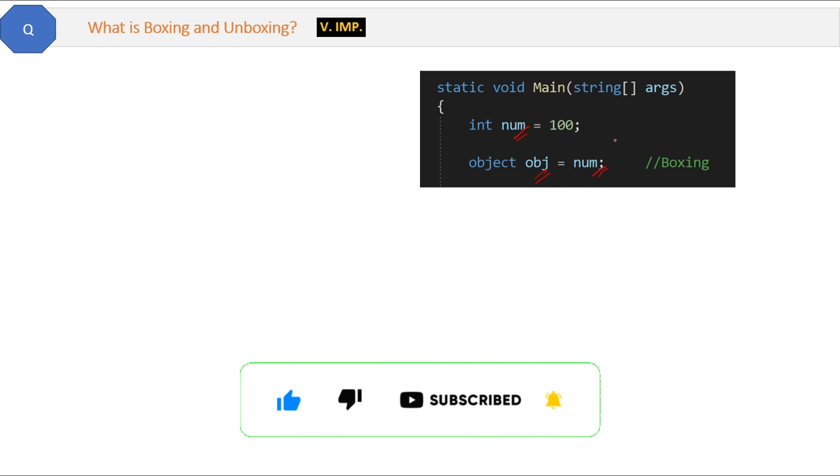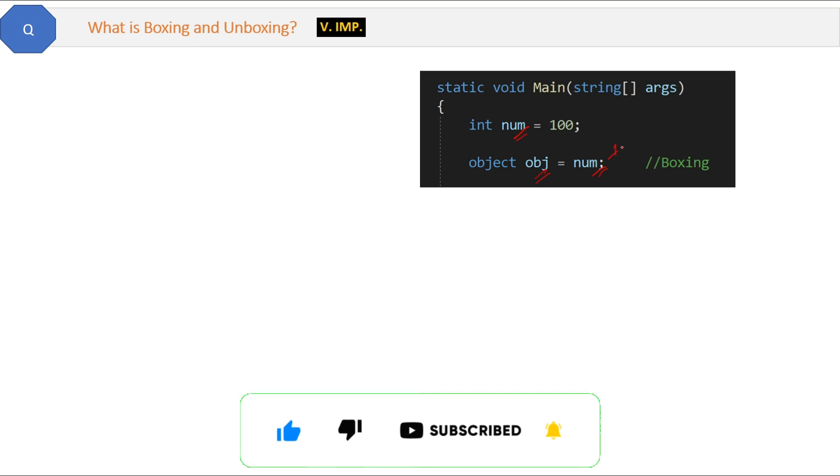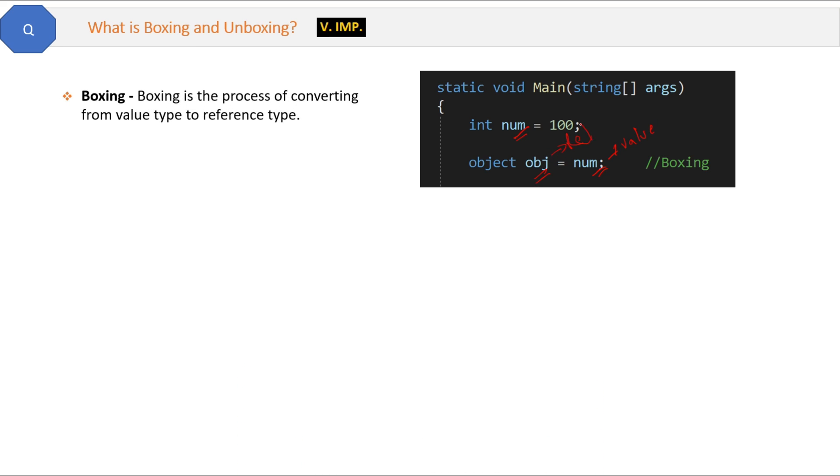This is boxing. Boxing is the process of converting from value type to reference type.